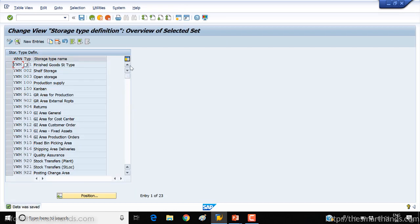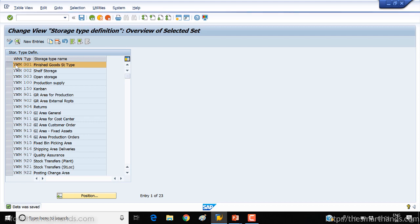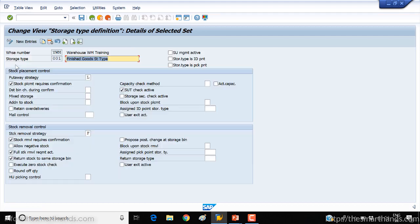So here you can see all the YWMs. For example, if I open the first one, here you can see some settings.